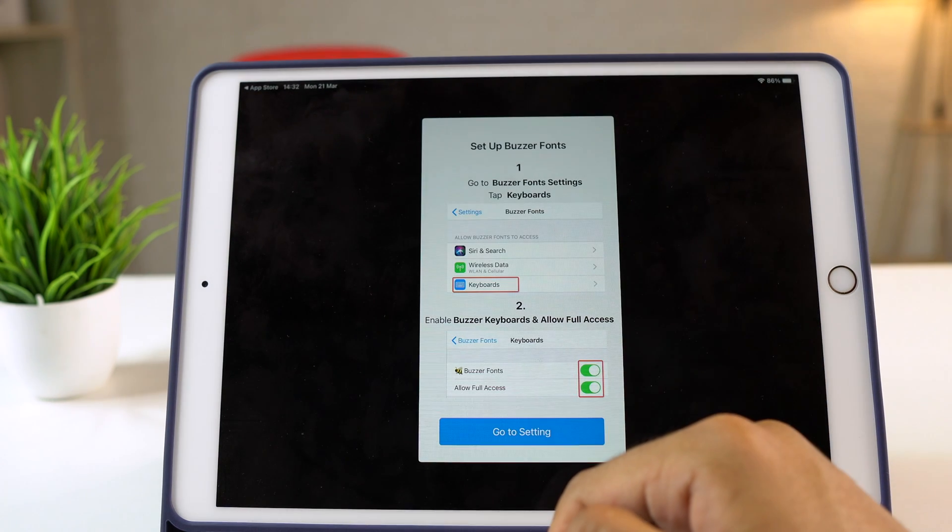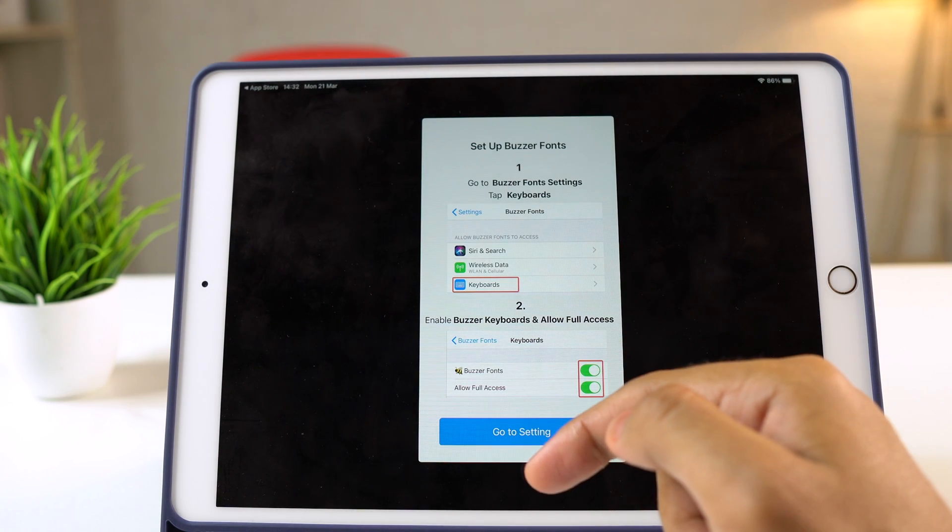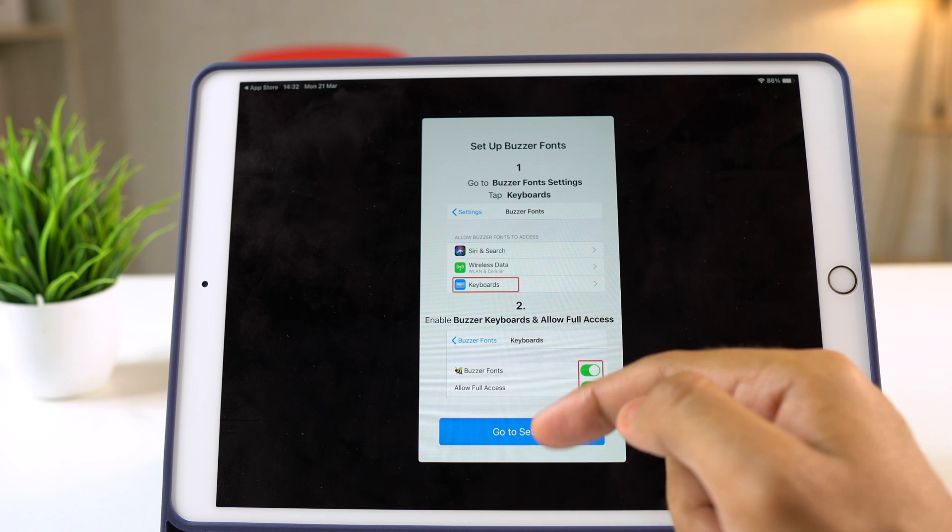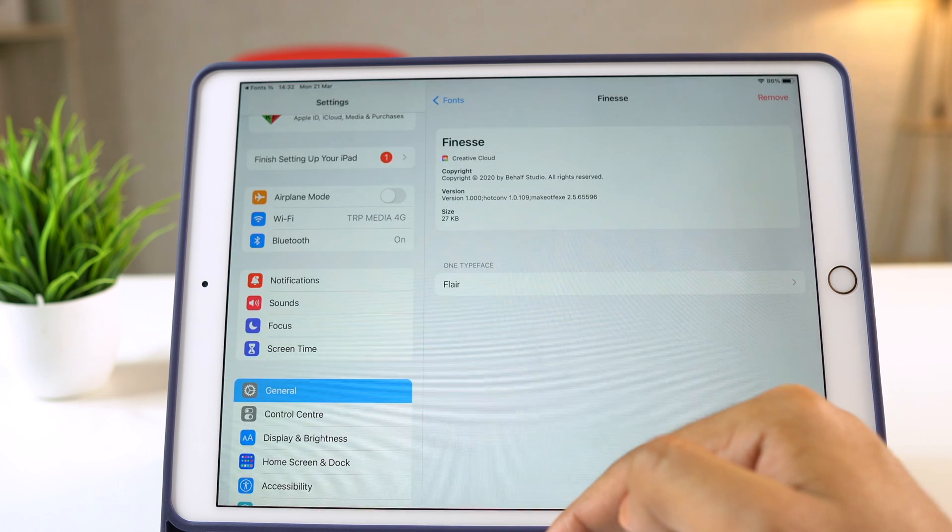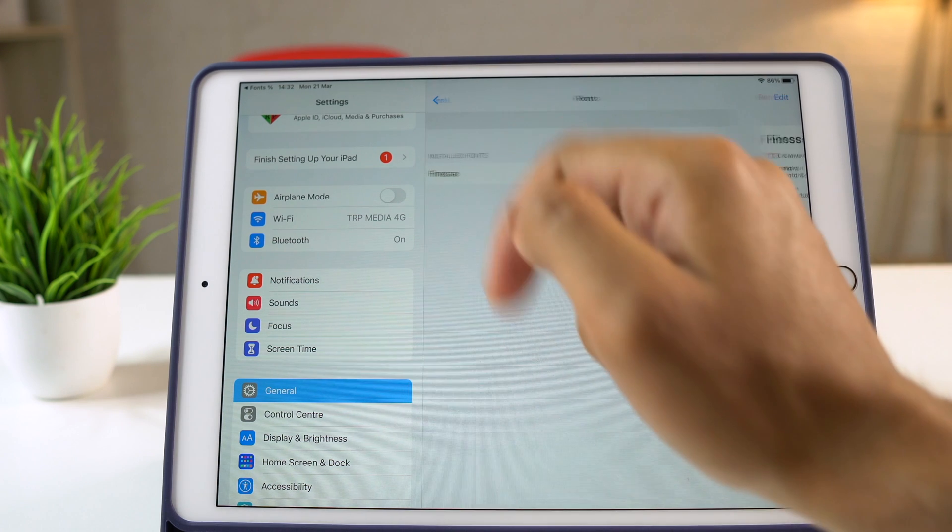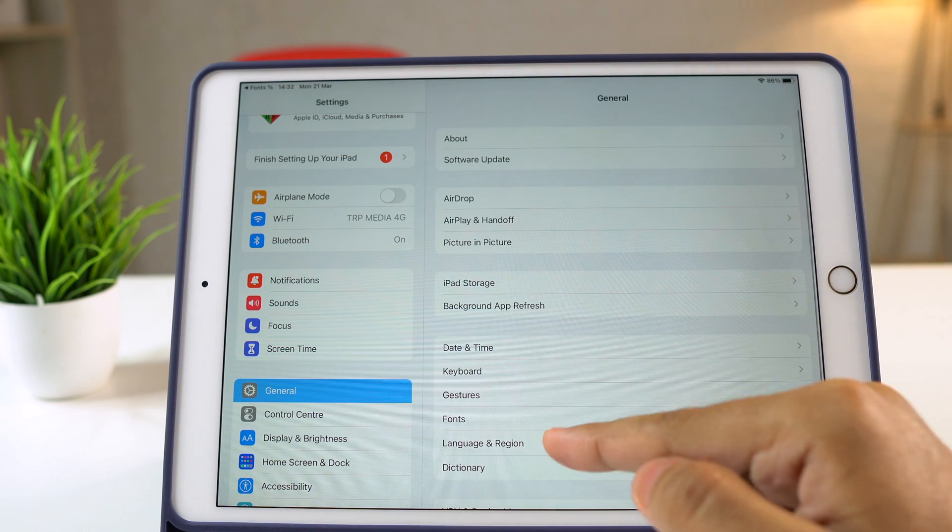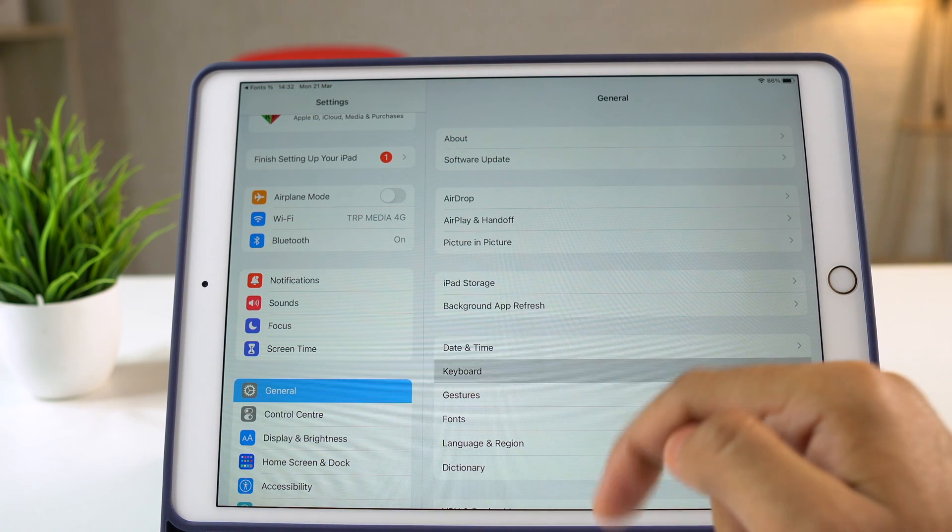This will guide you on how to activate the custom fonts on your iPad. Tap on Go to Settings and this will take you to the settings. From here, tap on General, then Keyboard.